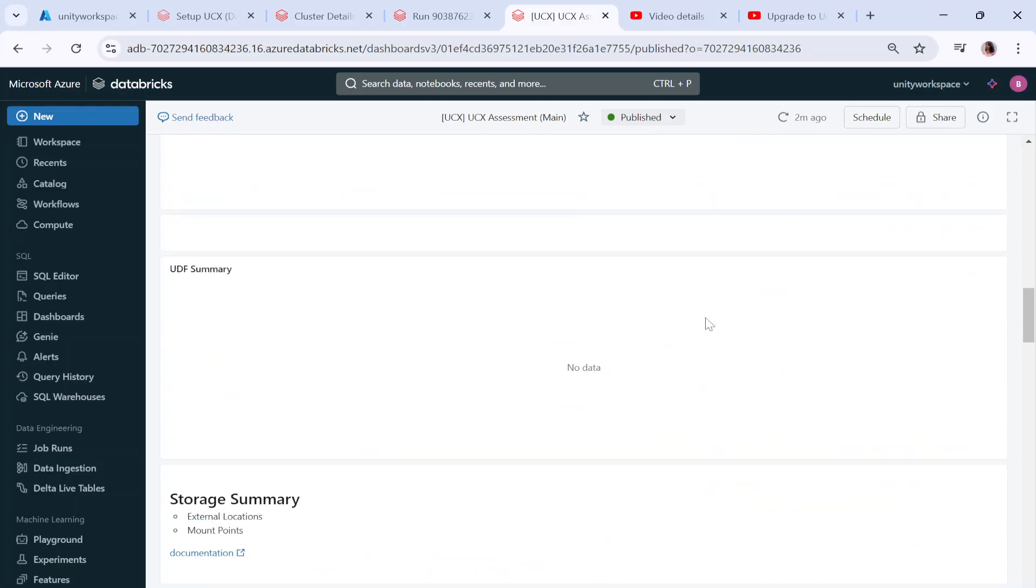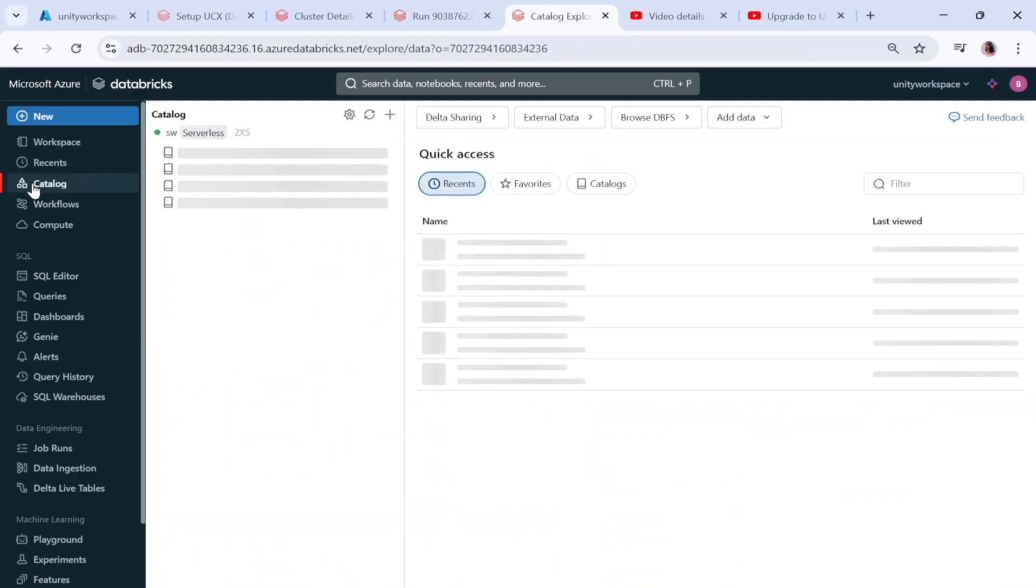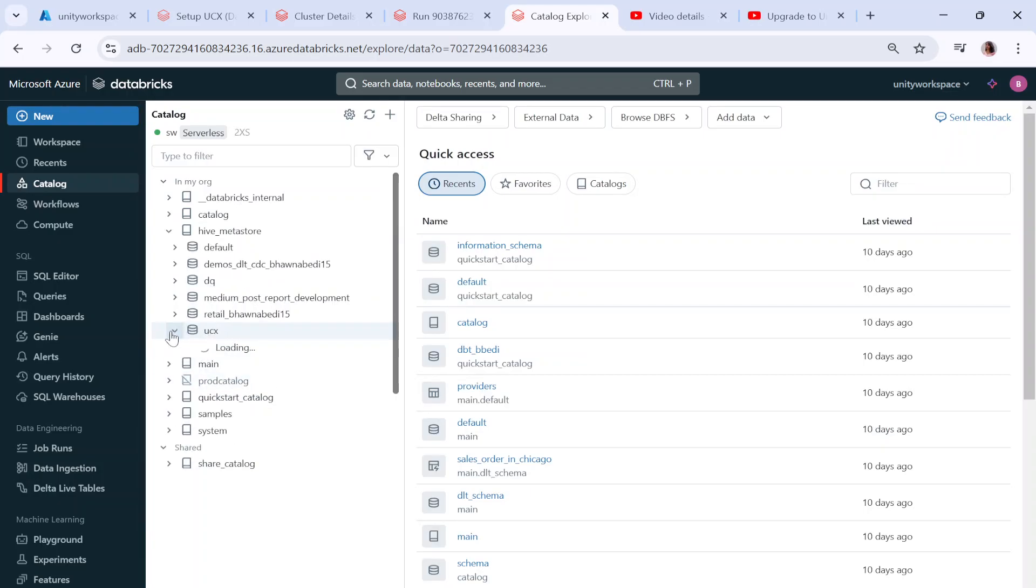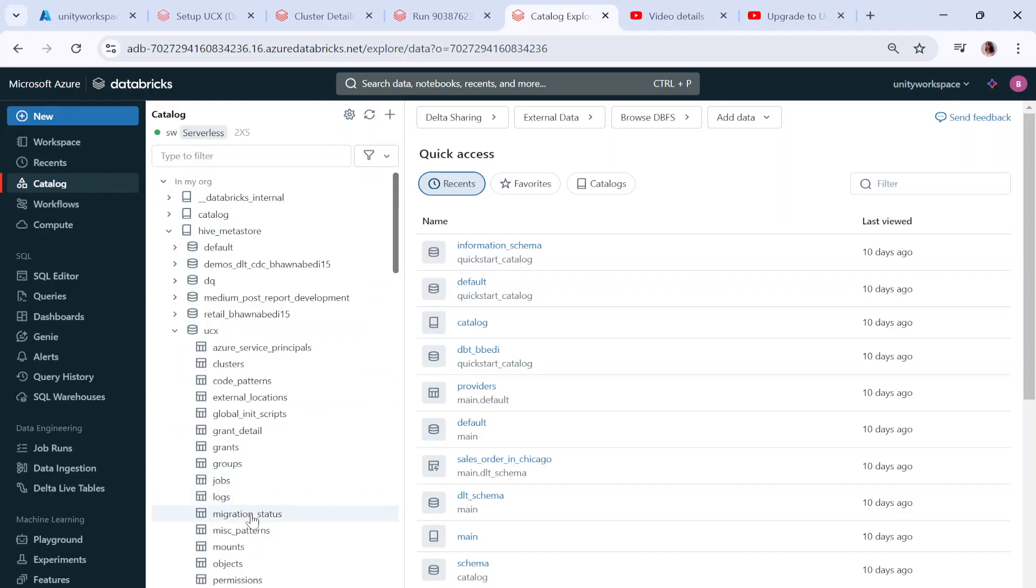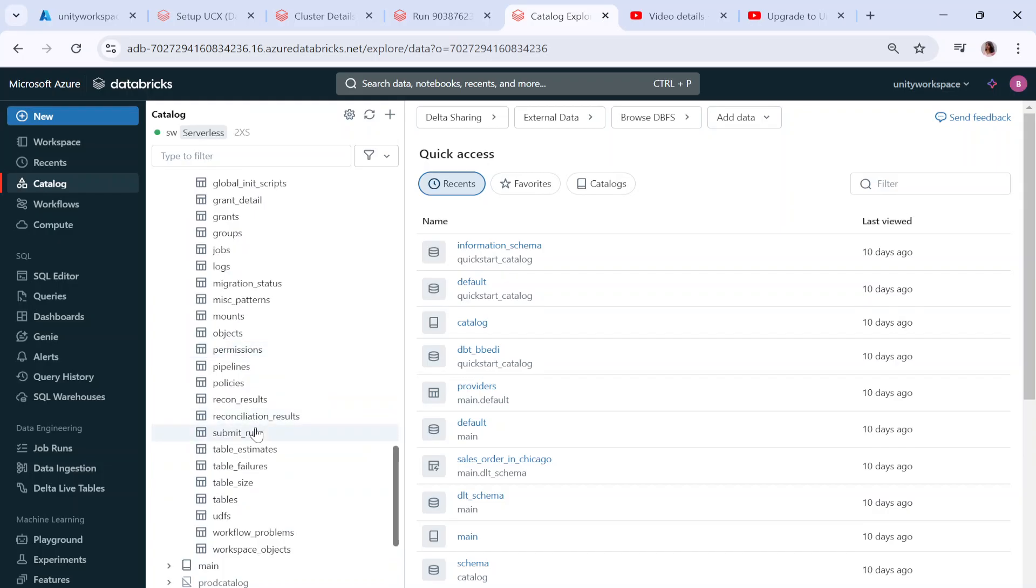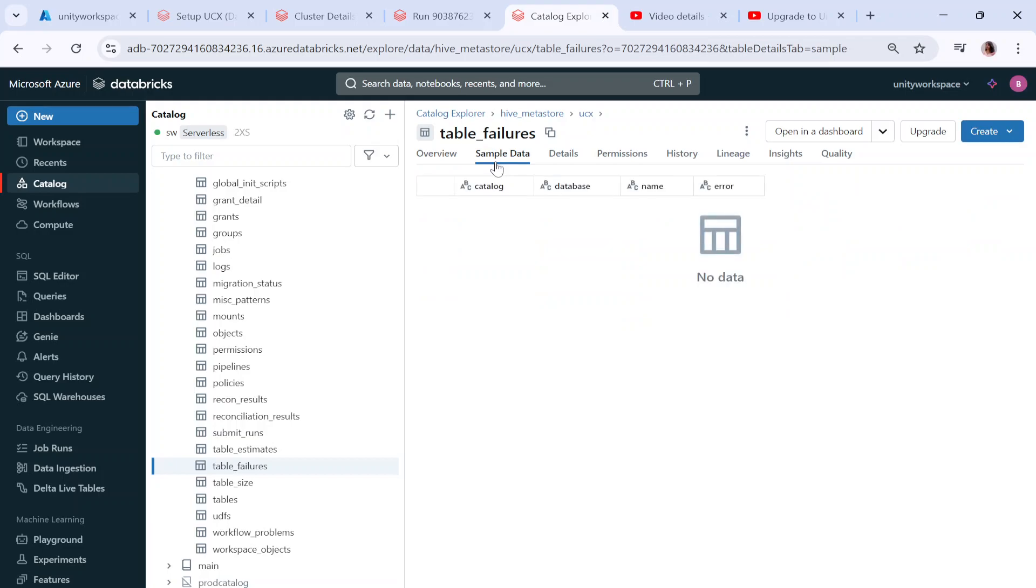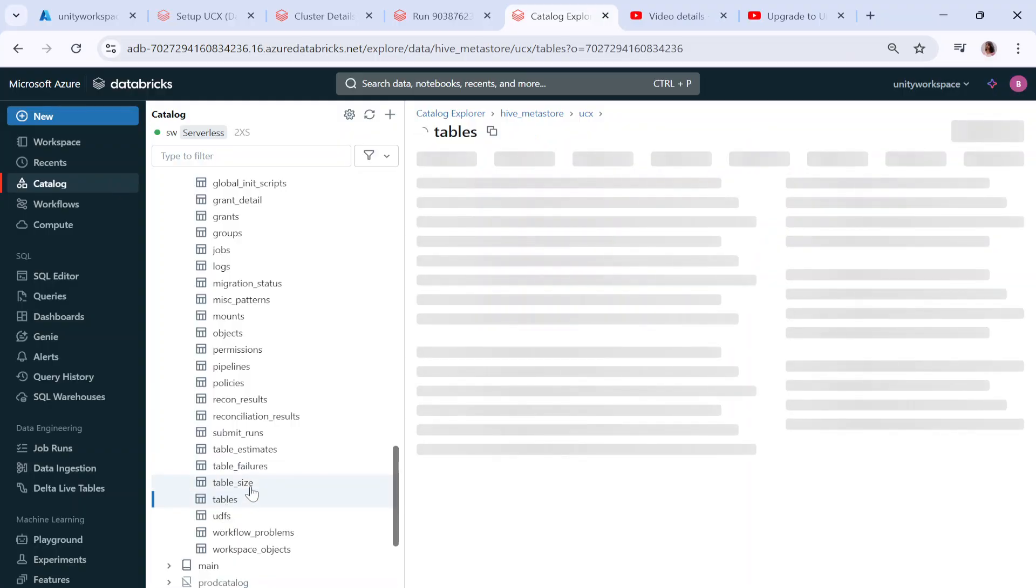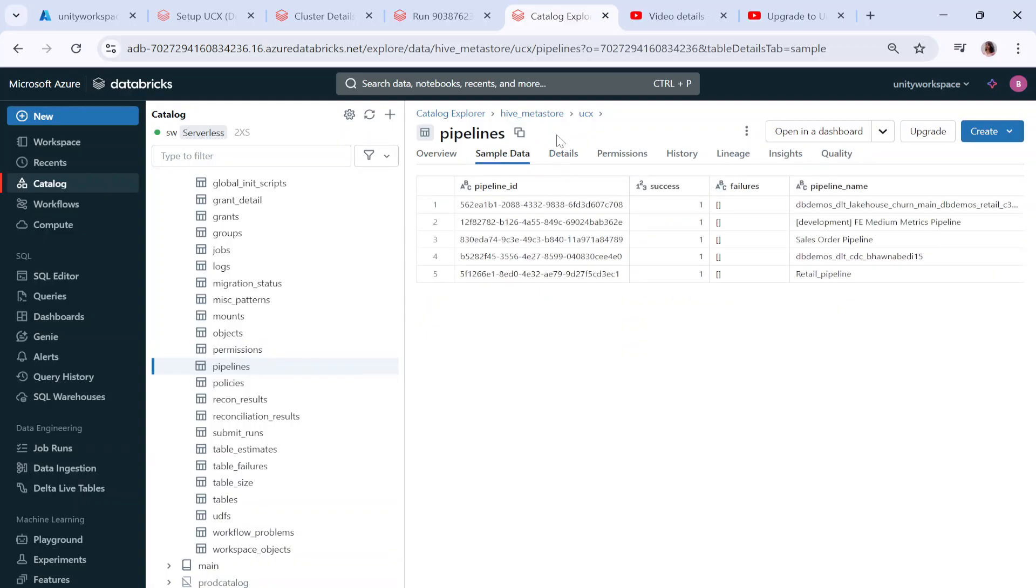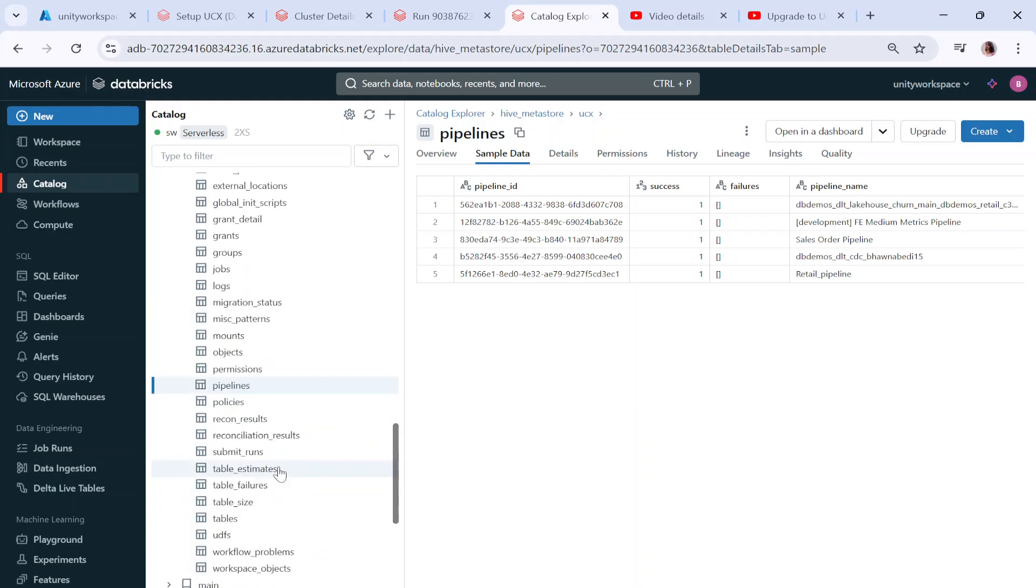Similarly, you can check incompatible jobs, submit runs, submit run failures, object privileges, incompatible Delta Live Tables, global init scripts, and any warning messages. This is the dashboard you're going to get. If I go to the catalog and go to my Hive metastore and then to my UCX, since I've already run the workflow, if I go to table failures it will tell me what all tables are not UC compatible. Right now I don't have any table failures.